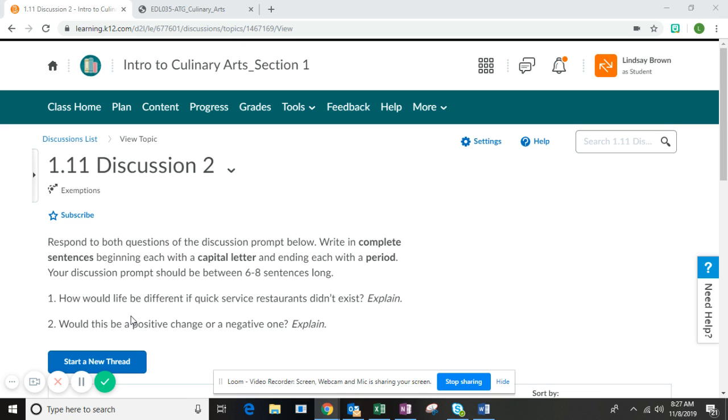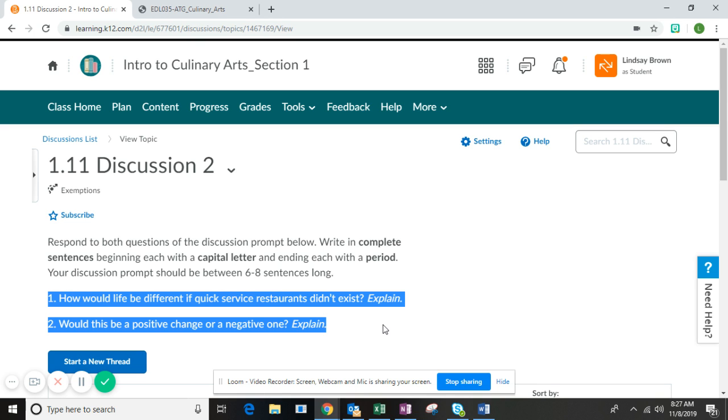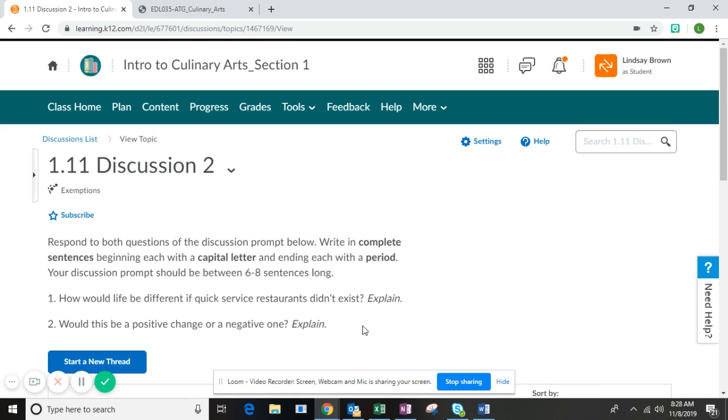You need to respond to both questions of this discussion prompt. Here you see the two questions. Your job is to write in complete sentences, beginning each with a capital letter and ending each with a period. Your response should be between six to eight sentences long. Make sure that you are giving lots of explanation so that it is an excellent response.